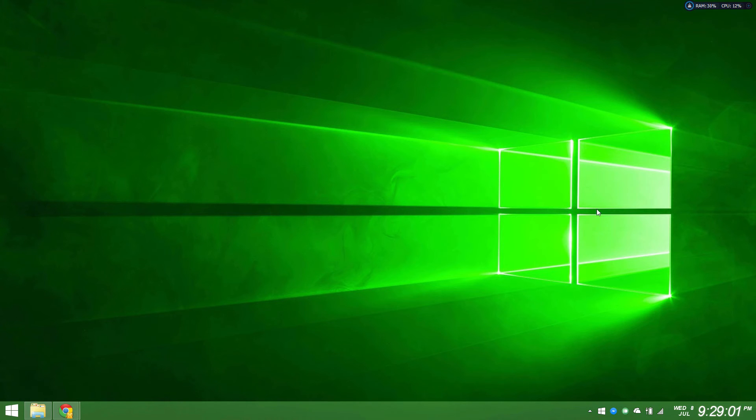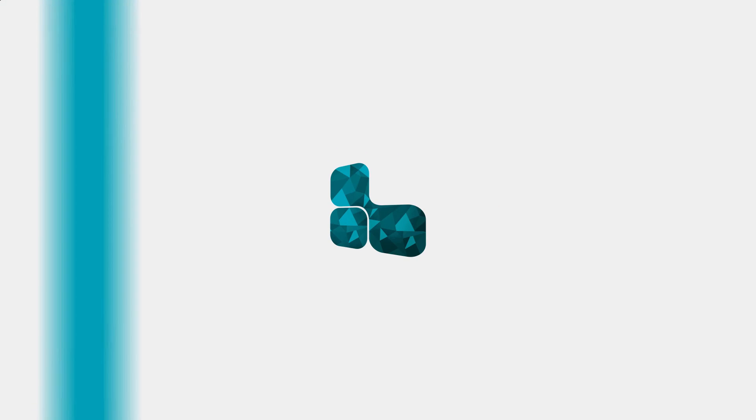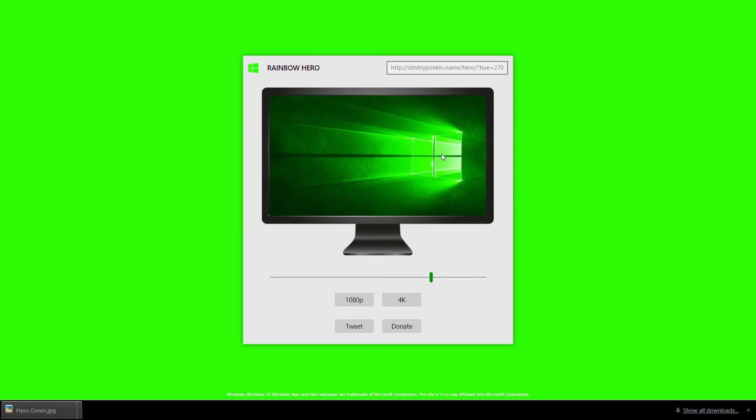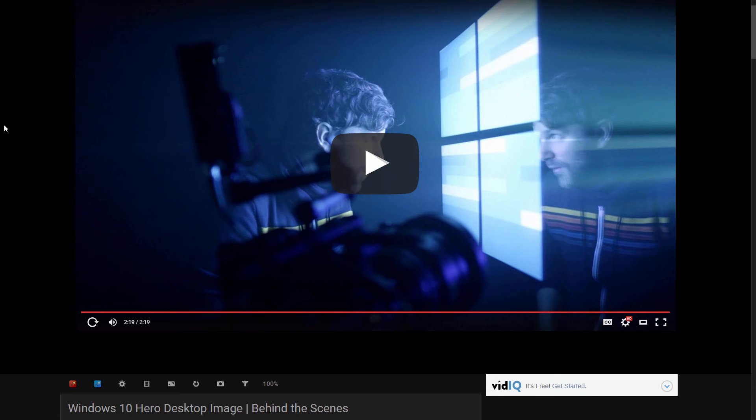The website is fairly simple. It has a link if you want to share it with your friends. If you want to look at the history on the Windows 10 hero desktop image, you can go to this link right here at the top right.